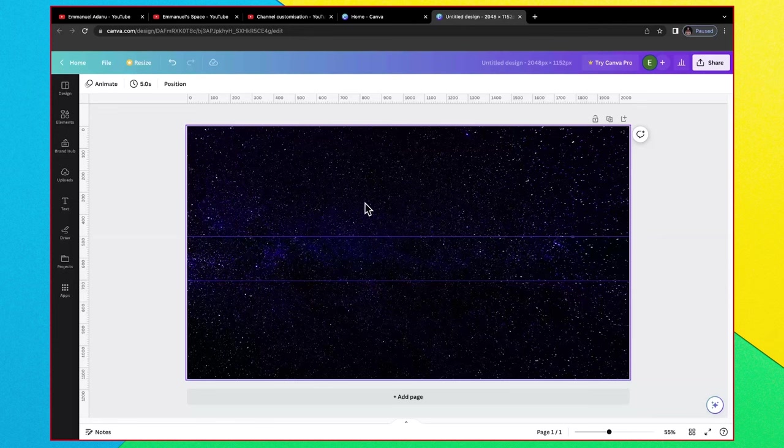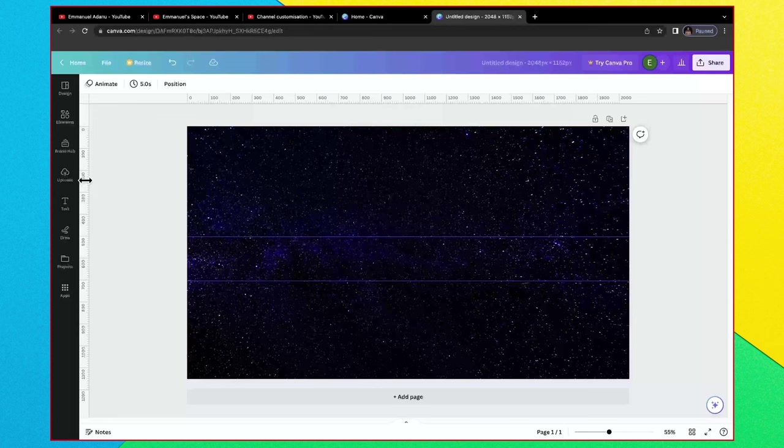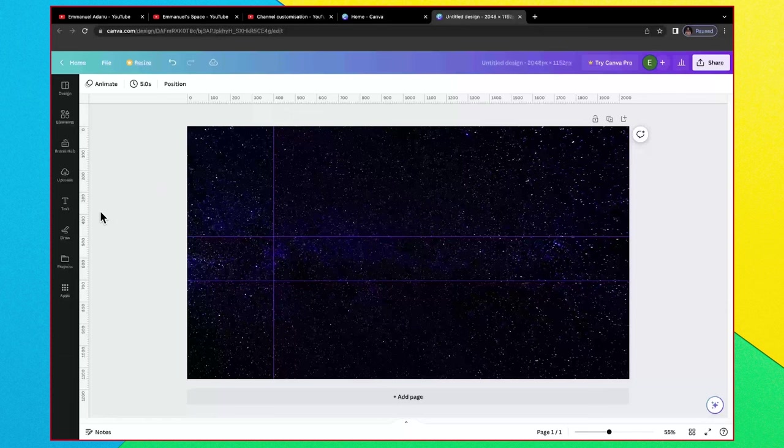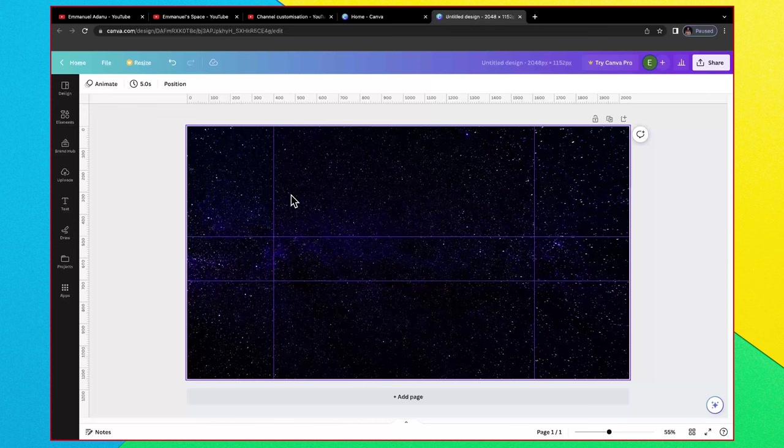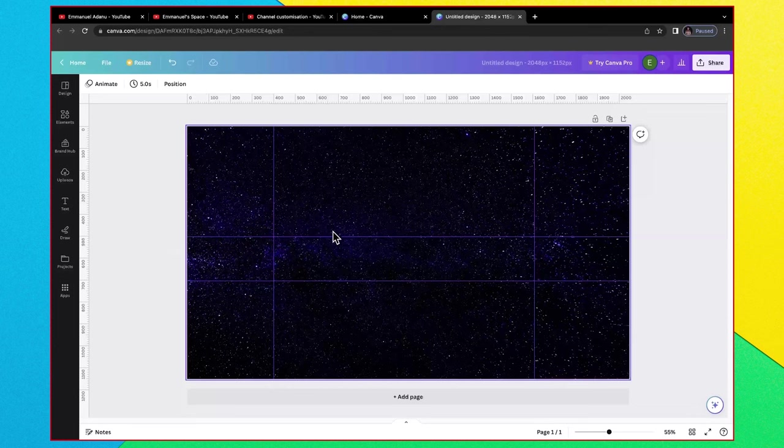Next you want to bring in two vertical lines. The first vertical line you want to place it around the 400 mark. Then the second line is going to be at around 1600. So the first vertical line is at 400, the second vertical line is at 1600. Then for the horizontal lines, the first is at 500, the second is at 700.